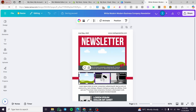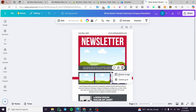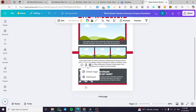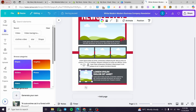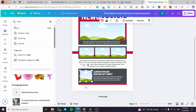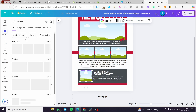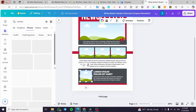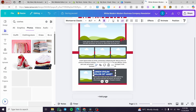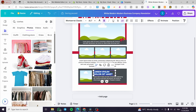I'm going to delete the existing images on the template. Then we'll head over to Elements and search for photos — for example, clothes. We'll filter to see only photos. Let's choose some photos to replace those, and I'm also going to change some of the text to personalize it.